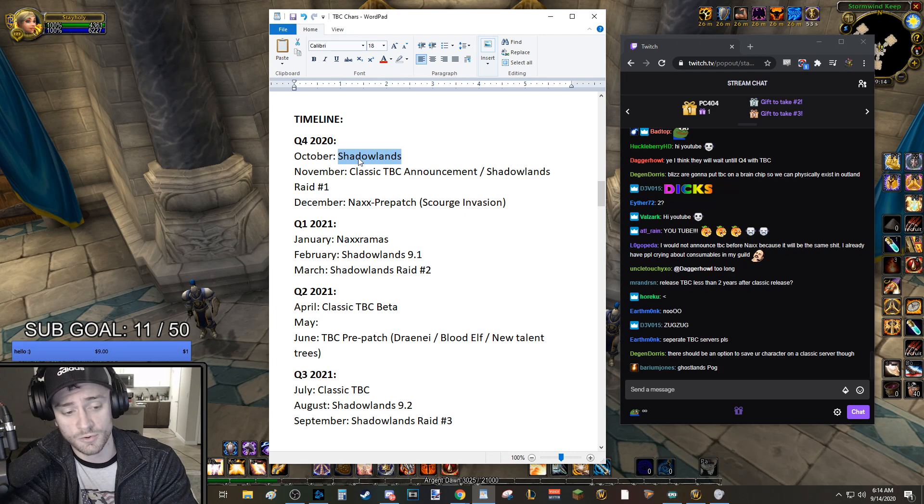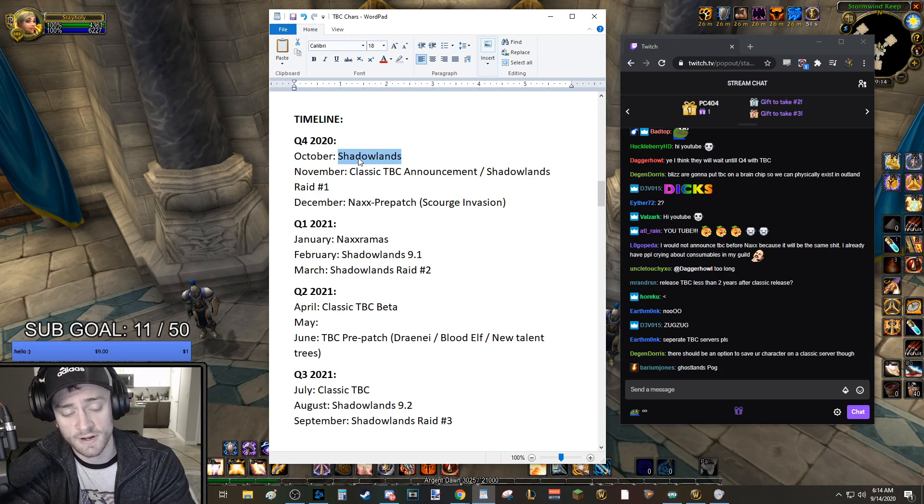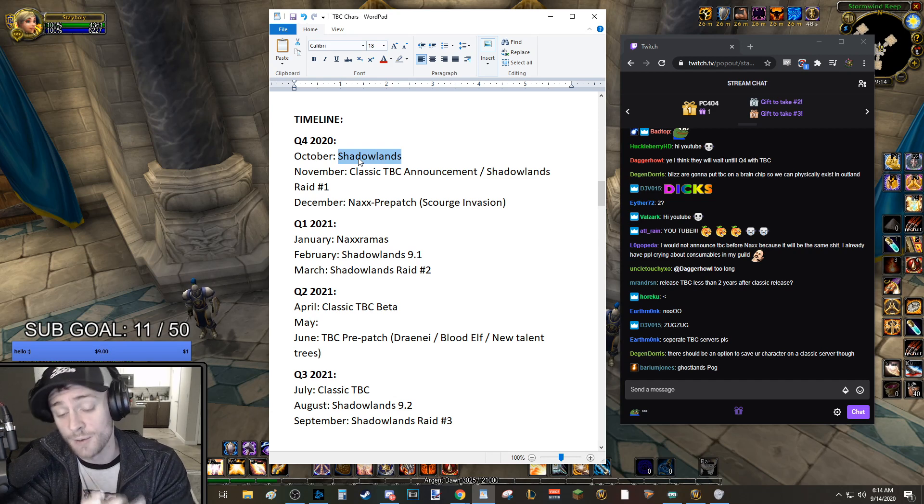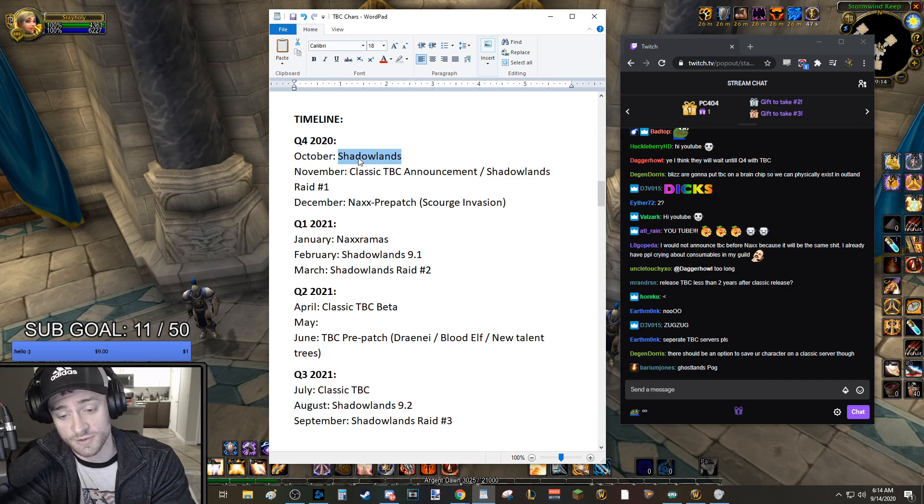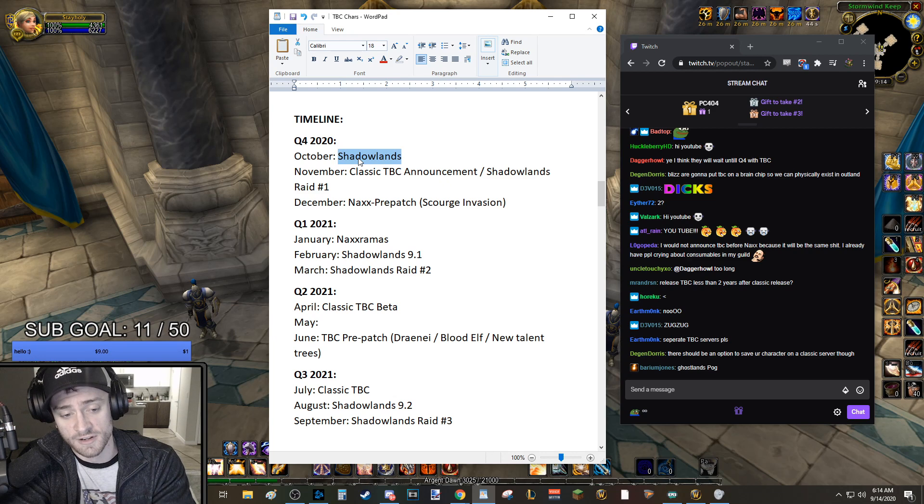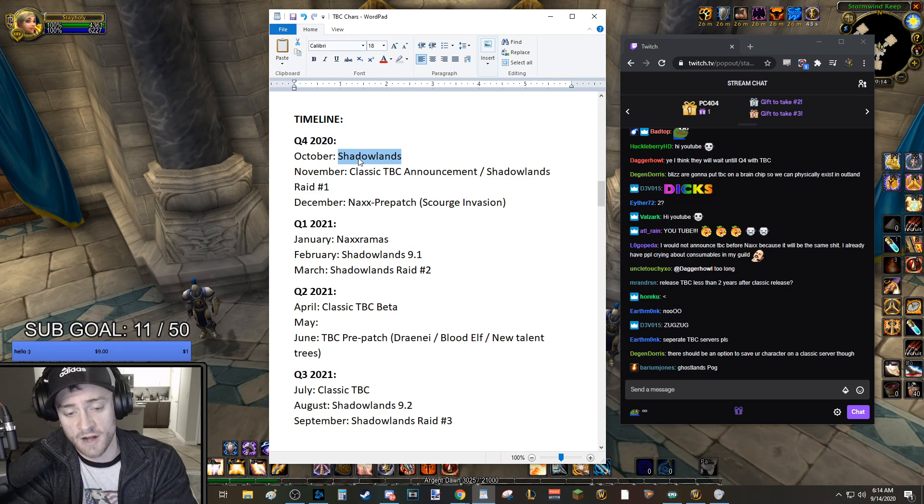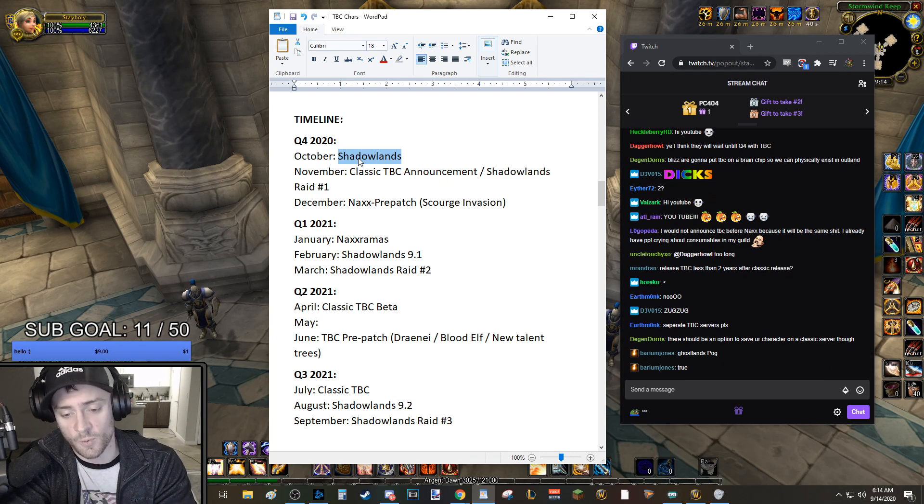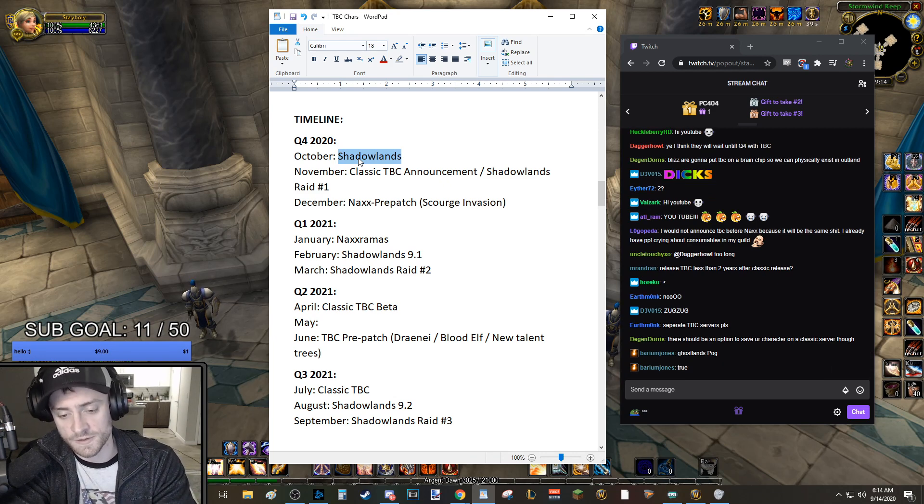So the Draenei and Blood Elf Zones. I think we should get those before the Dark Portal opens. A couple weeks, two, three, four weeks. I think we should get those early. And you guys can talk about this. I would like to see us get those early, so people that want to play Draenei Shaman on the Alliance, or Blood Elf Paladin on the Horde, can start leveling those characters before the Dark Portal opens.